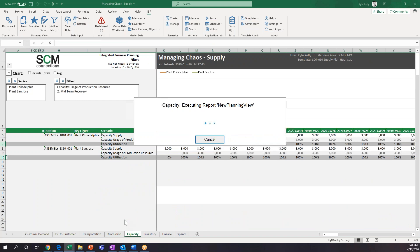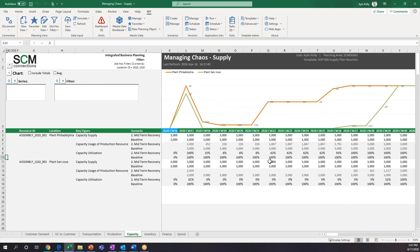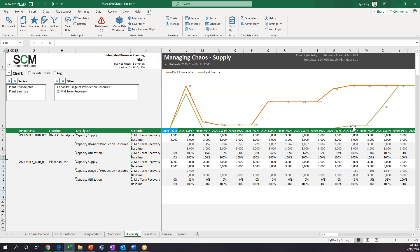Let's look at the capacity tab. Whereas before everything was maxed out at 100% every week, now we're seeing something a little different. This graph is showcasing the midterm recovery capacity usage for both the Philadelphia plant and the San Jose plant. Besides calendar week 17, the Philadelphia plant is the only one producing anything, way out until about week 27. Then all of a sudden we see a little bit of uptake in capacity utilization at the San Jose plant. The reason is our demand has dropped so low that one plant — the cheapest plant — can handle all of the customer demand.